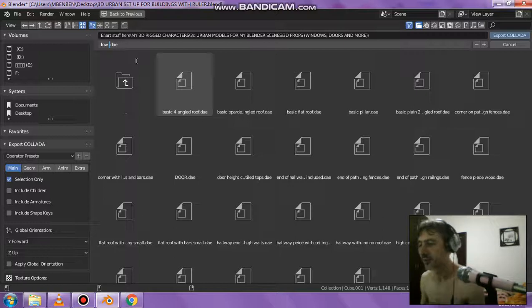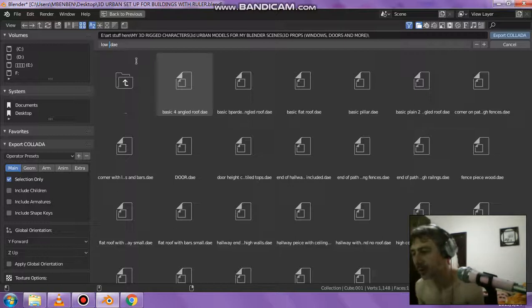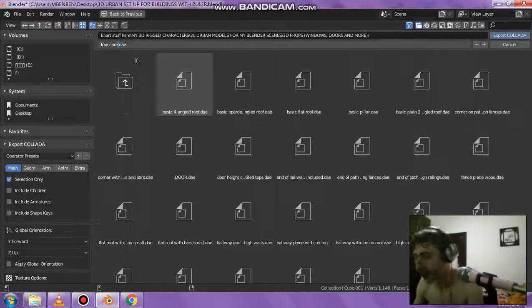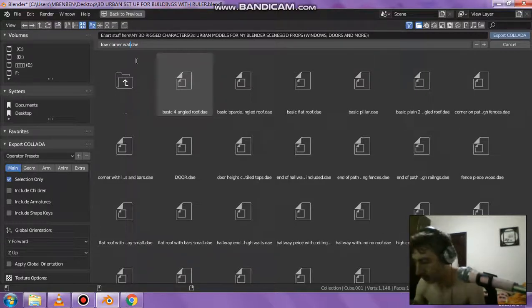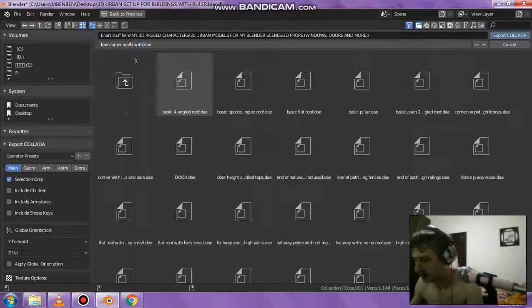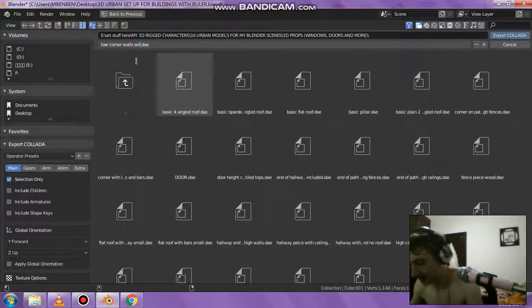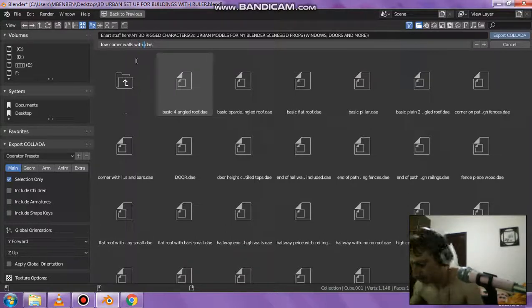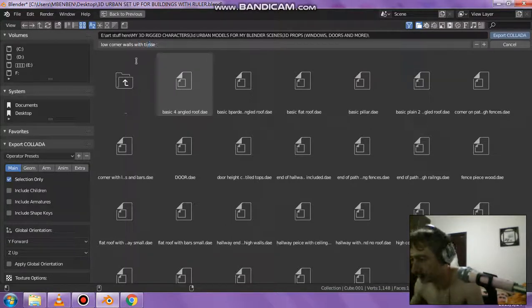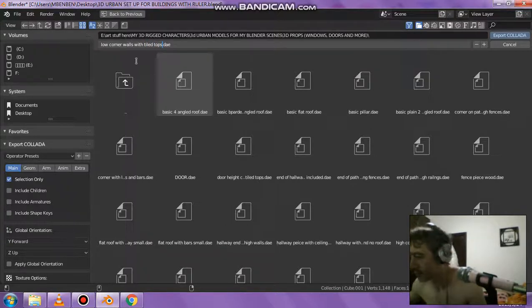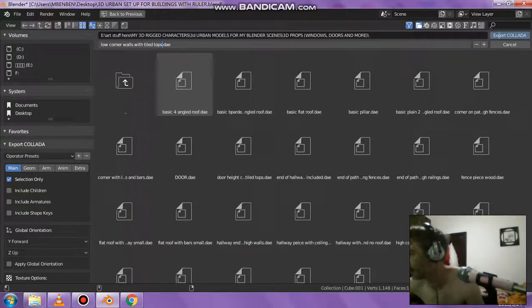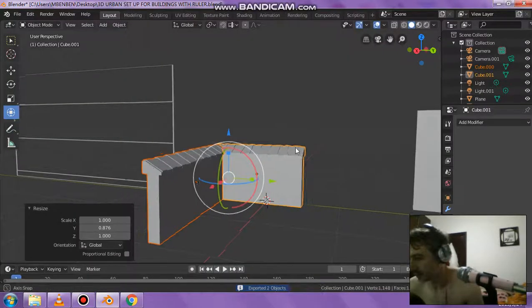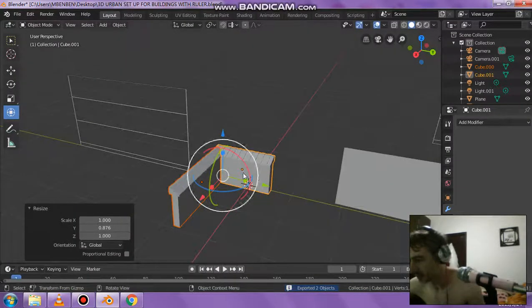Thanks for watching. I'm currently working on lower corner walls with tiled tops. Saving that out as it is, that's what we got there.